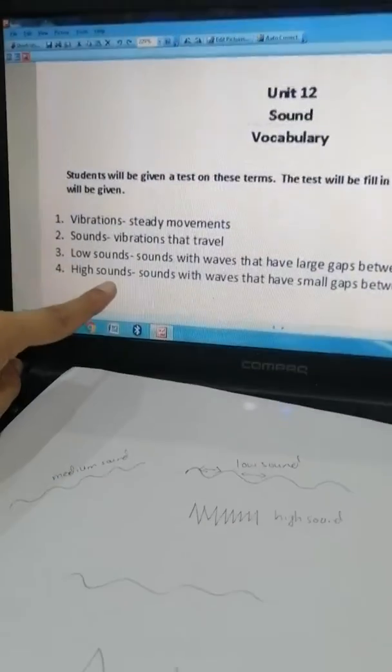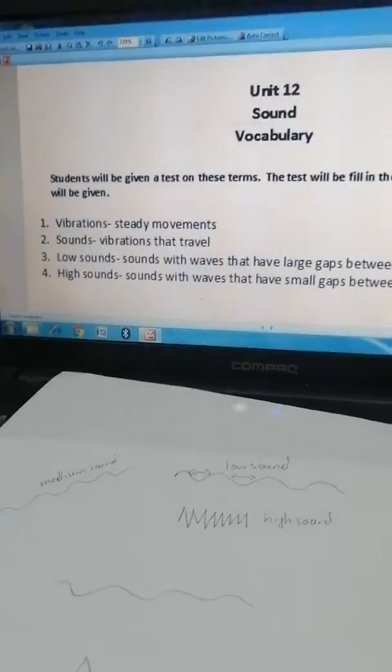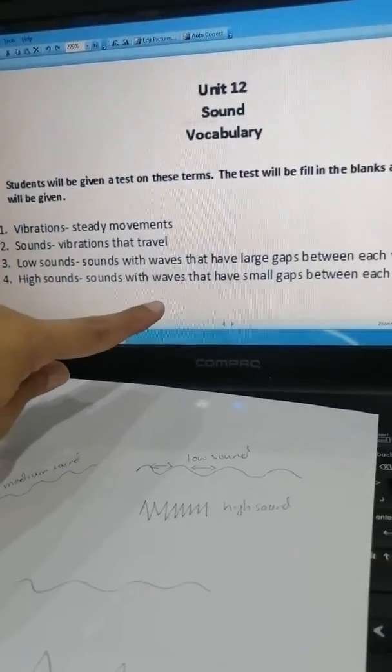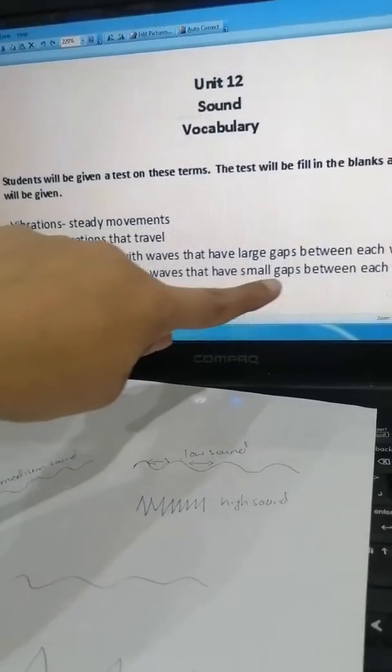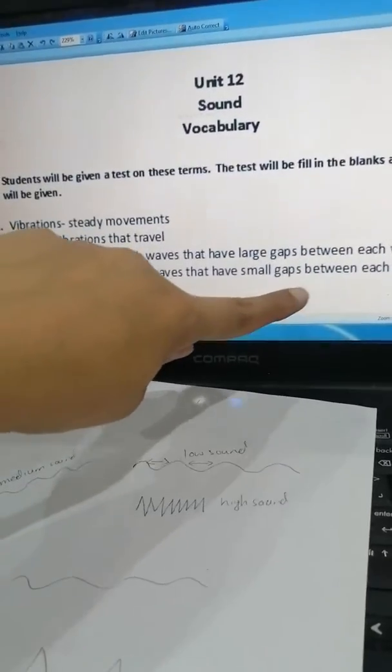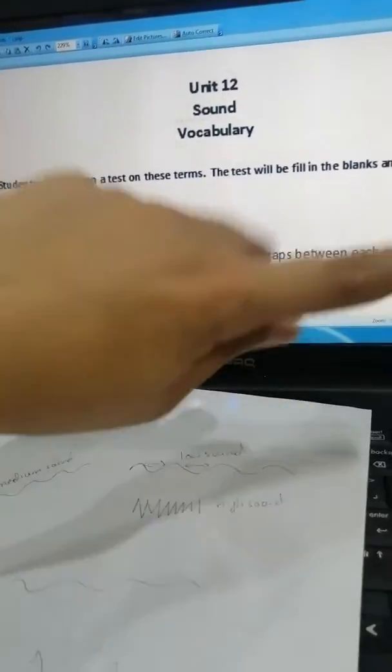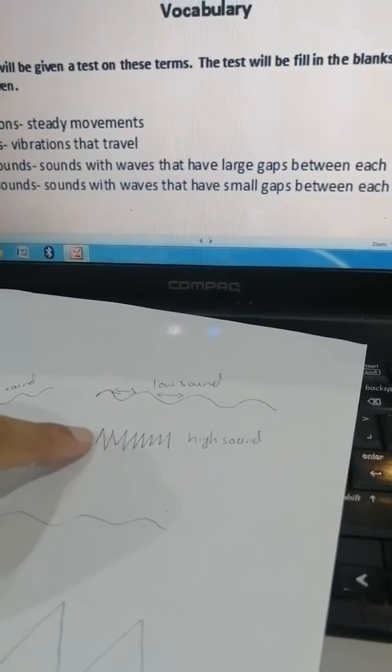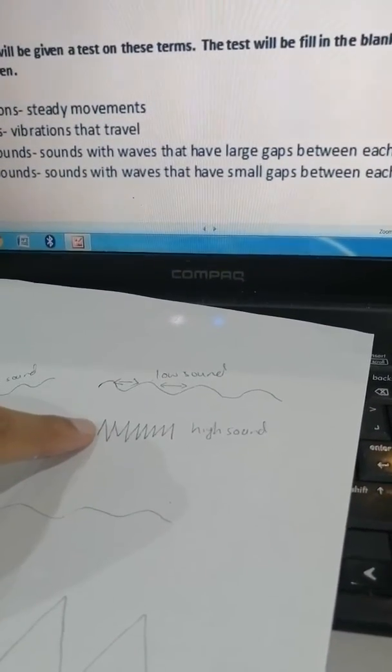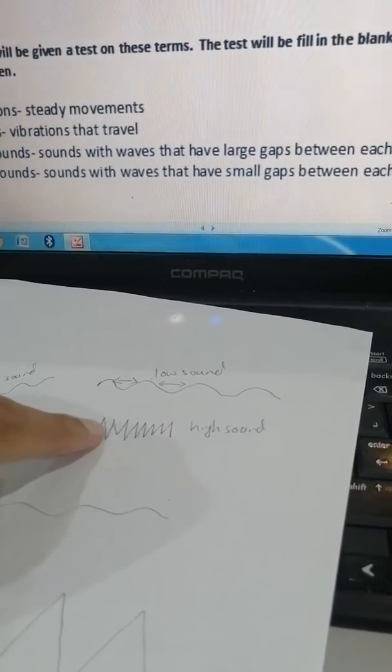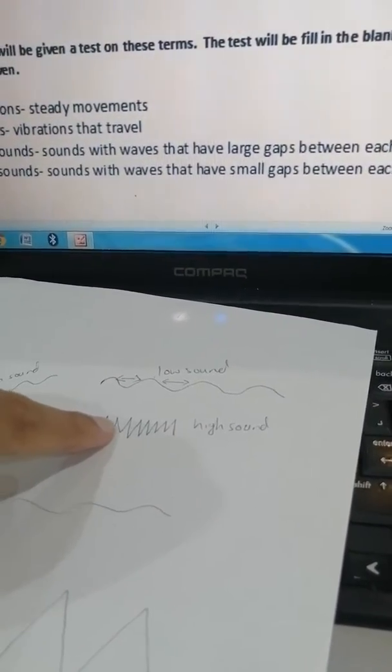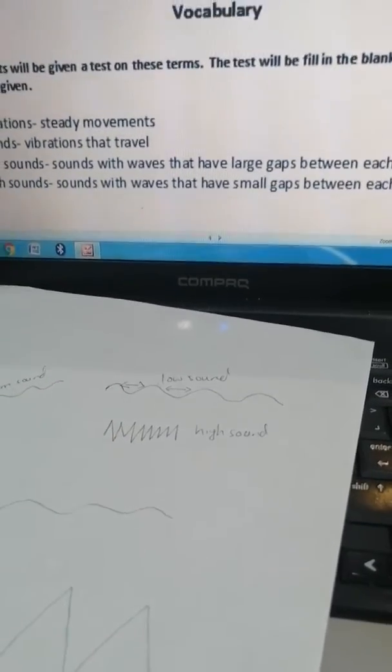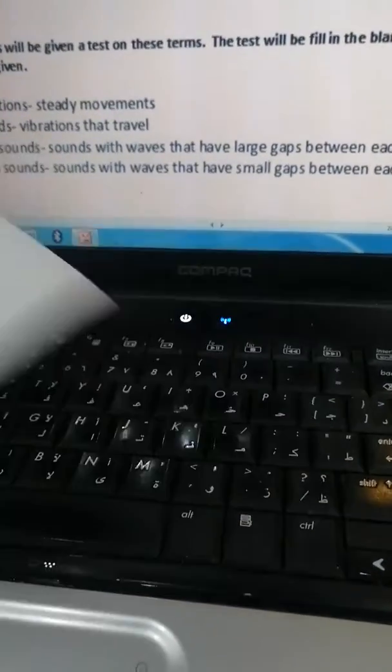Now this is high sound. Number four, high sound means sound with waves that have small gaps between each wave. Now look over here, if you see this high sound wave, can you see the gap between them? It is very low because they have a high sound.